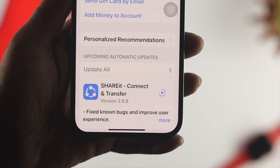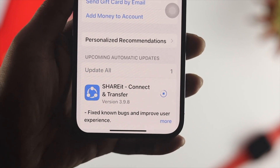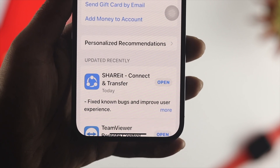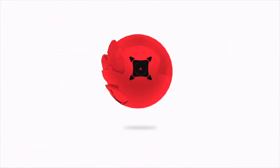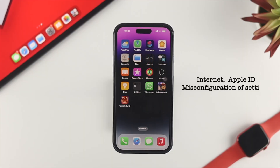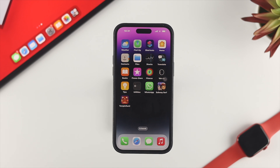Don't worry — in today's video I'll quickly show you how to solve apps or games not updating on iPhone. This problem can happen for multiple reasons: mainly internet, Apple ID, and sometimes a misconfiguration of your iPhone settings.